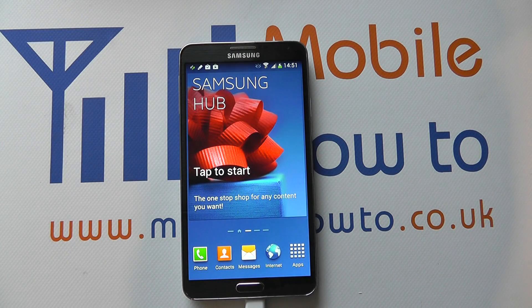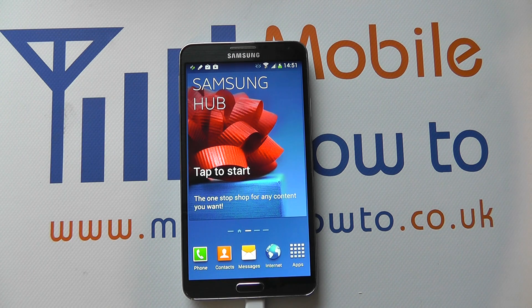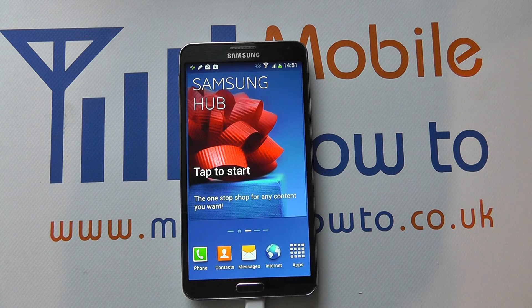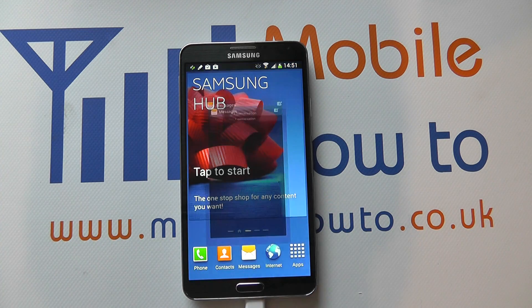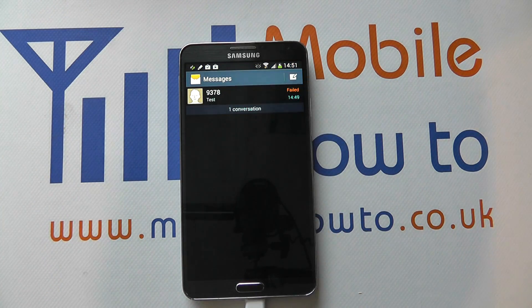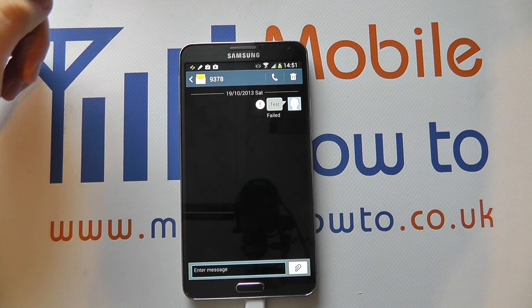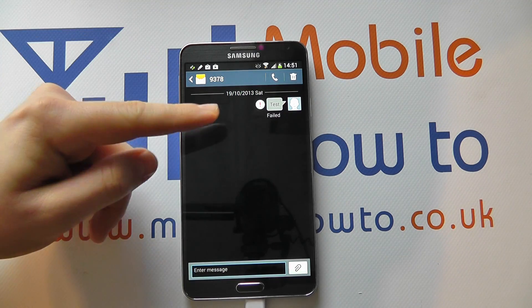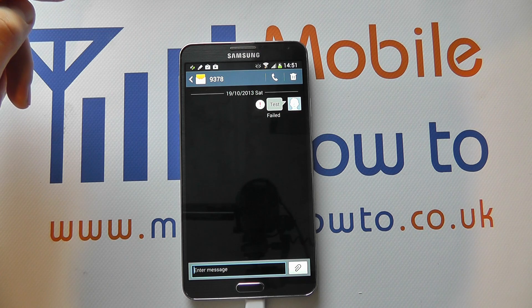In this video we show you how to increase the size of the font in the message that shows within your message string on the Galaxy Note 3. So maybe you go into messages on your device and you've got your list of conversations with different people. You click into the conversation you want to view but the on-screen text is quite small to actually read.